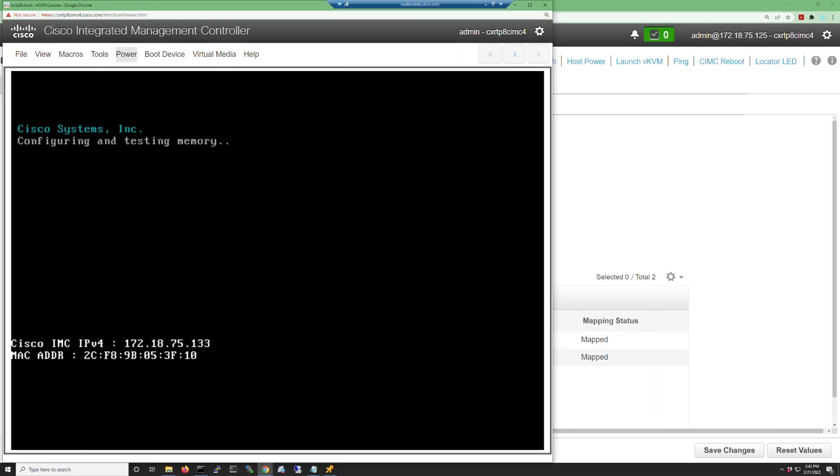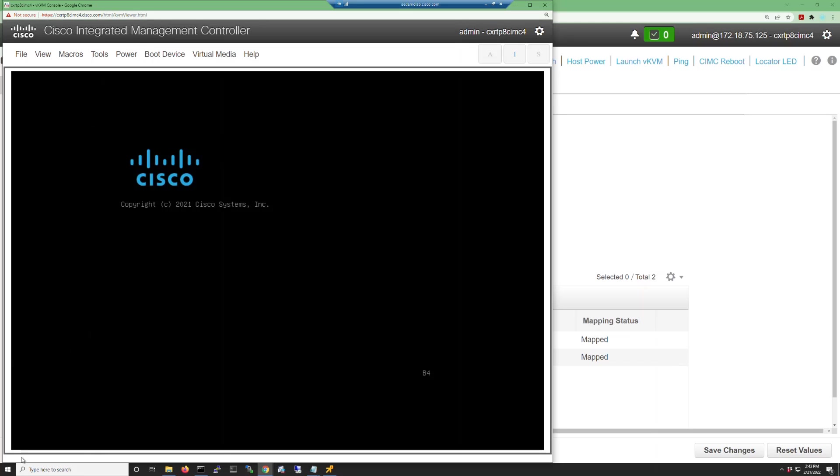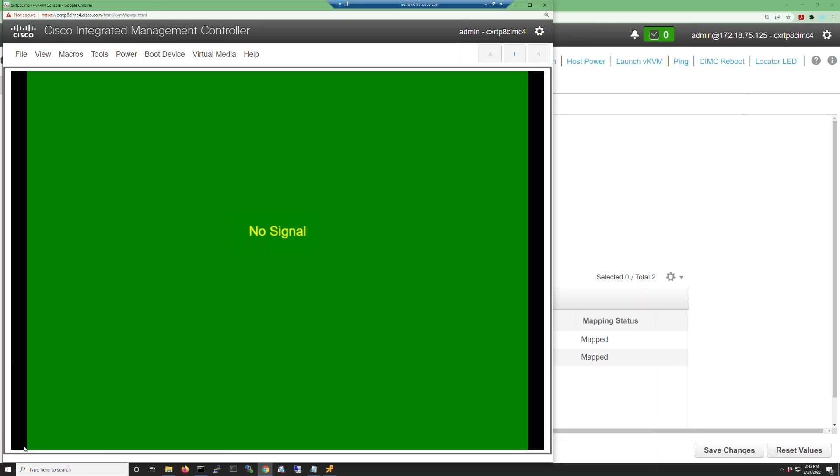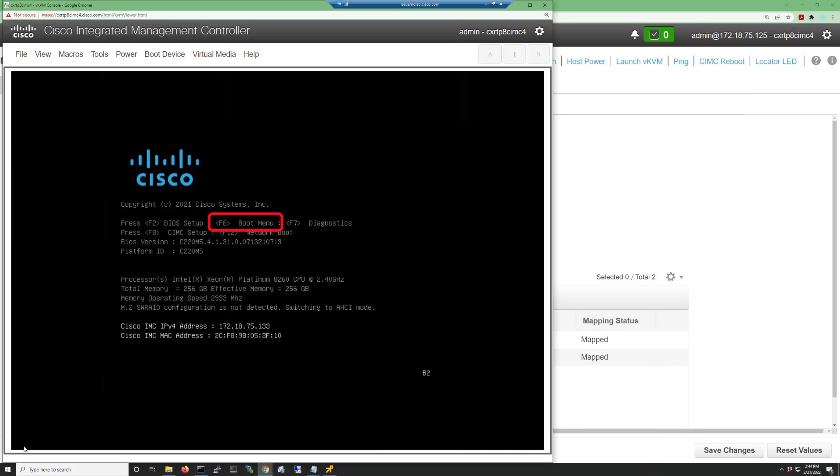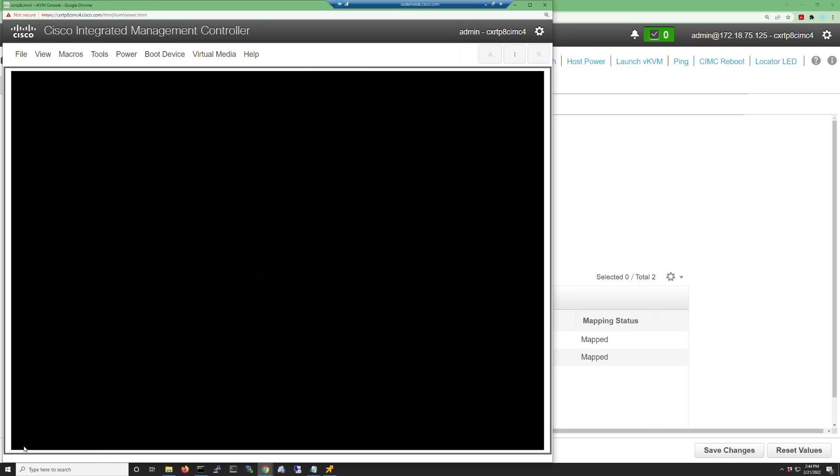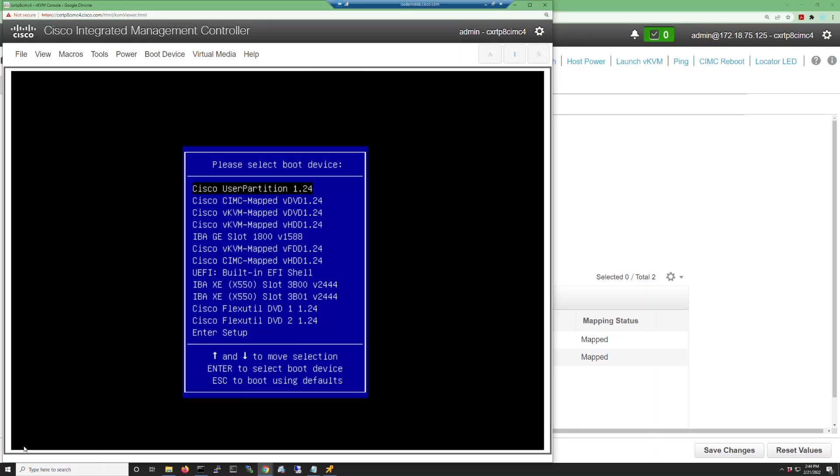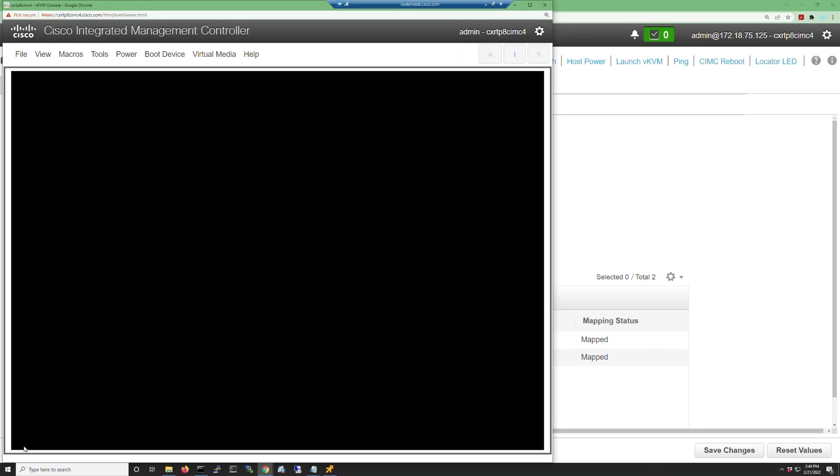When you get to the system information screen, press F6 to enter the boot menu. If you don't get it at first, don't worry, the screen will come back once the RAID drivers are loaded. At the boot menu screen, press the down arrow to get to the CIMC mapped DVD and press enter.